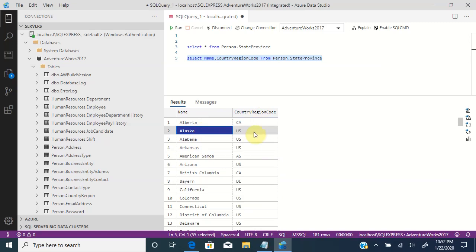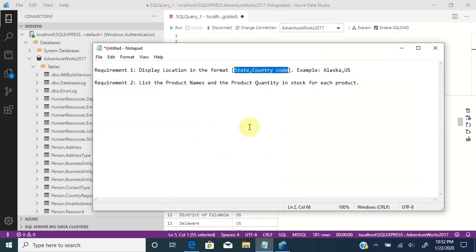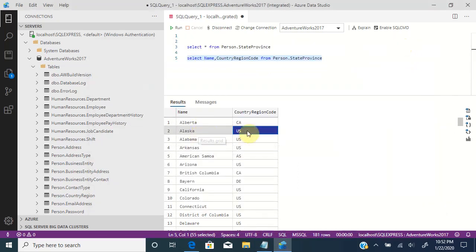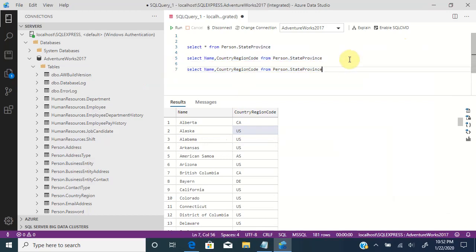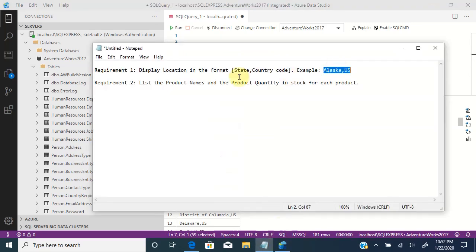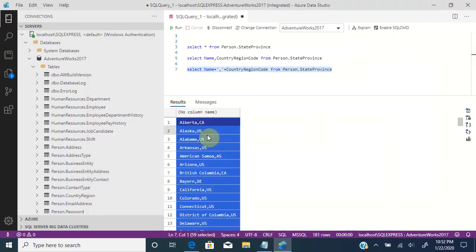Going to the requirement, we need to display the location in the format state Alaska comma country US. So we need to concatenate both — that is, join both state and country code together with a comma. Using plus symbols between these columns, when you execute, you can see the two pieces of information got concatenated and joined with a comma. This is what we are required to do as per the requirement — we got the state and the country names.